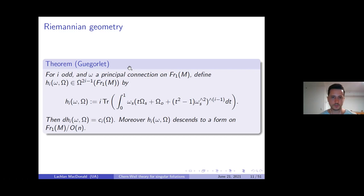These forms h_i descend to forms on the quotient fiber bundle — one-frames modulo O(n). This is a very special fiber bundle I'll talk about soon. But first I'll discuss how we can incorporate these transgressions into the algebra of polynomials.